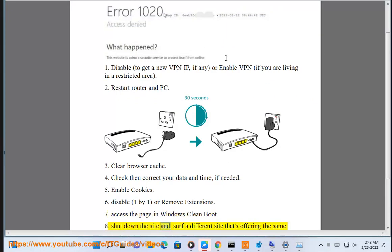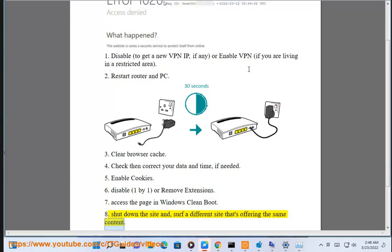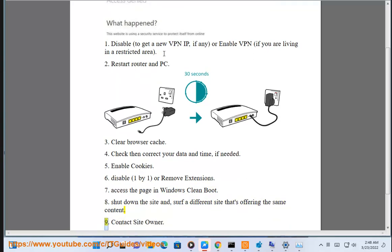8. Skip the site and find a different site that's offering the same content. 9. Contact the site owner.